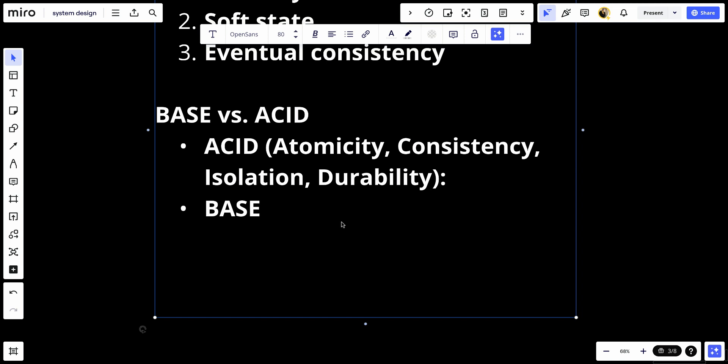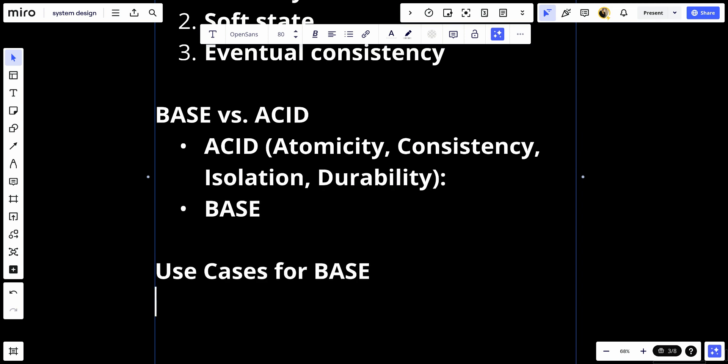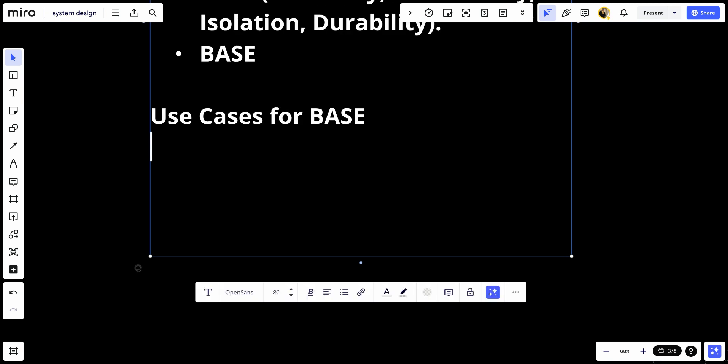Let's talk about the use case for the BASE properties. BASE properties are typically applied in NoSQL databases and distributed systems where high availability, fault tolerance, and scalability are prioritized over immediate consistency.